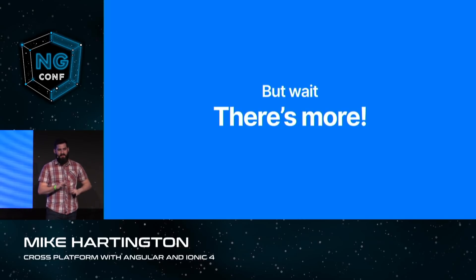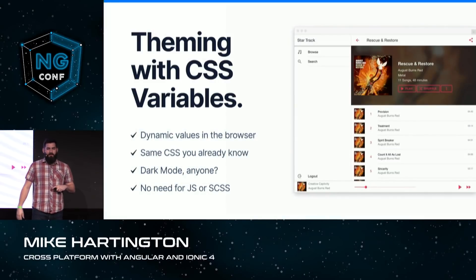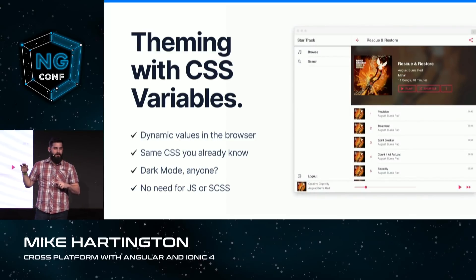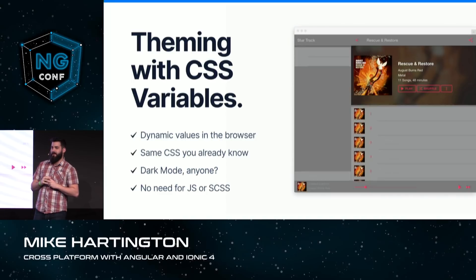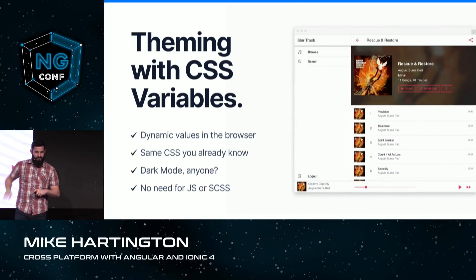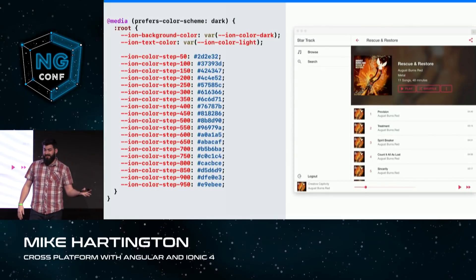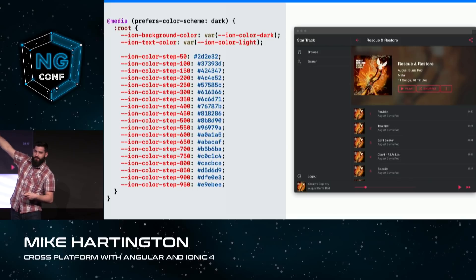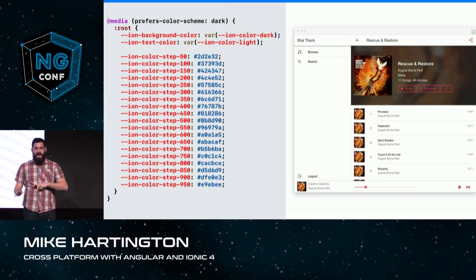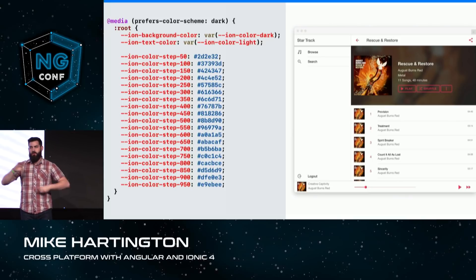There are still some awesome things that came in Ionic 4 I want to go over. Has anyone ever used CSS variables? They're really awesome. I really doubted them at first, but now that I can do dark mode by just changing a few variables, I'm completely sold. I don't need JavaScript. I don't need Sass. I can just use CSS variables and get dynamic themes. This is actually the only CSS I need to change — the background color switches to dark, the text switches to light color, and the step color values in between were actually generated by our docs from the dark and light colors.